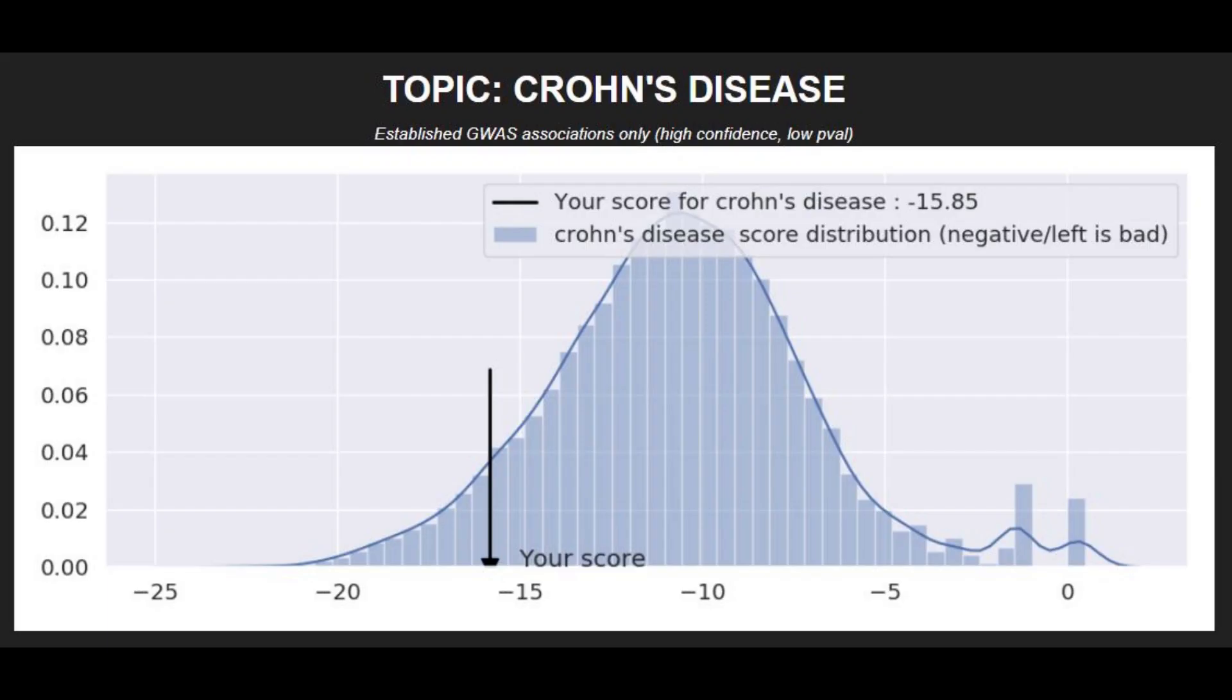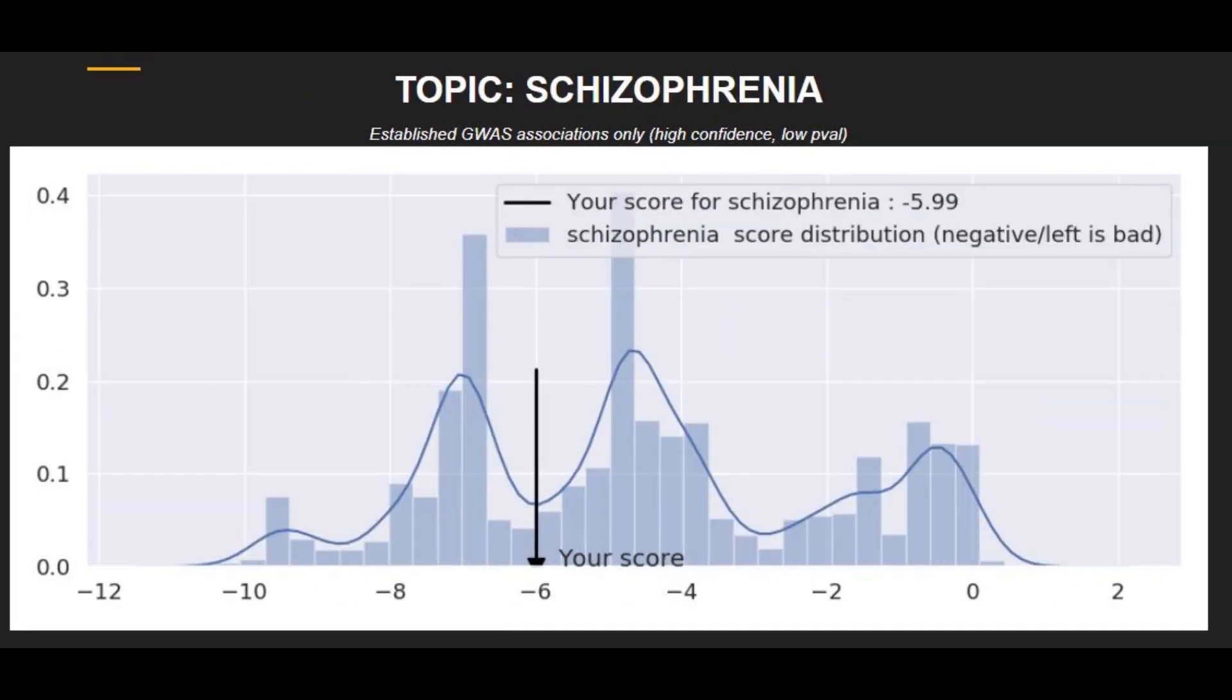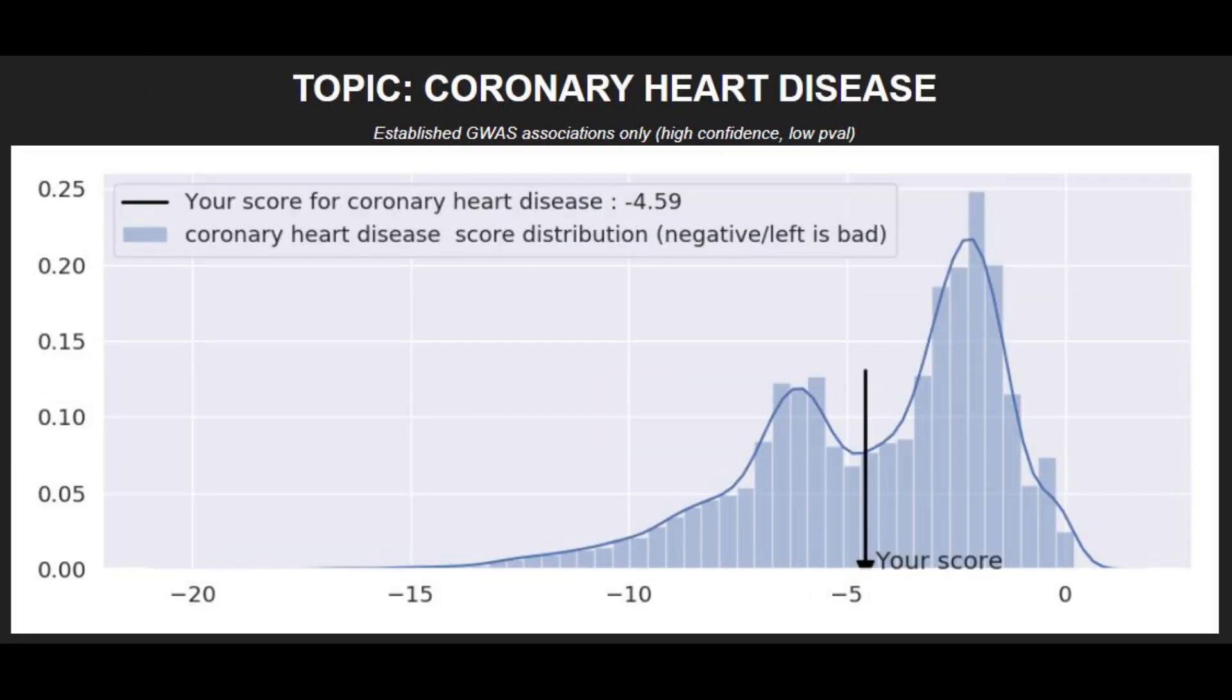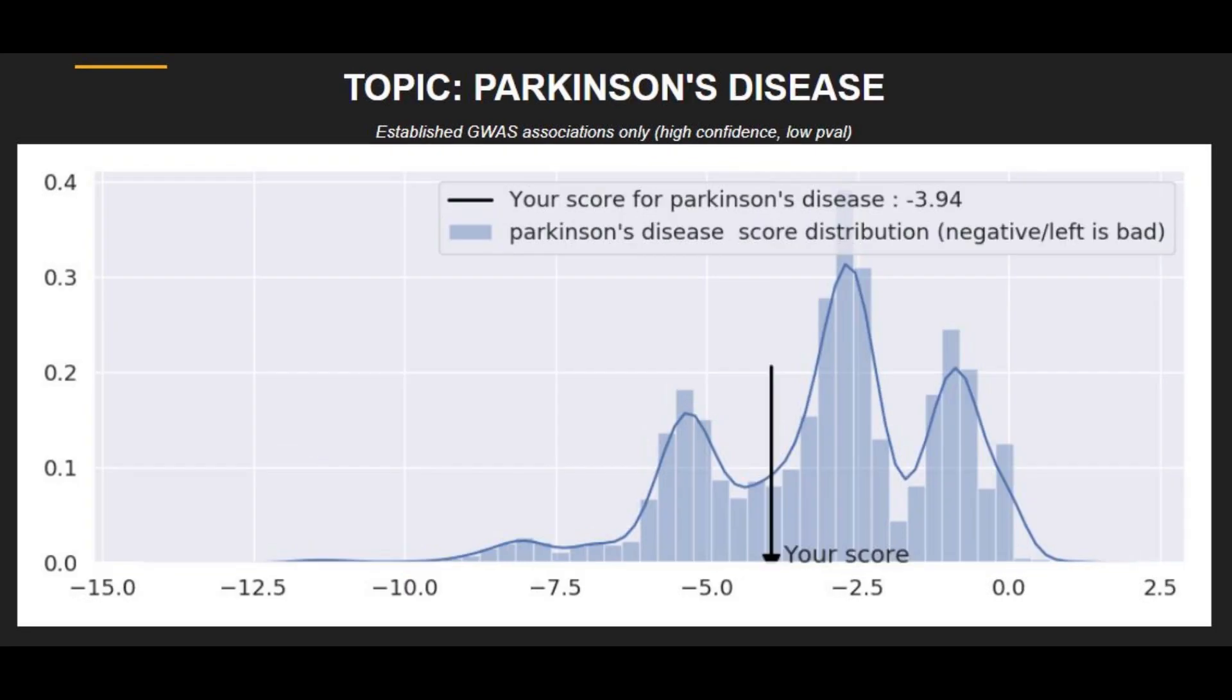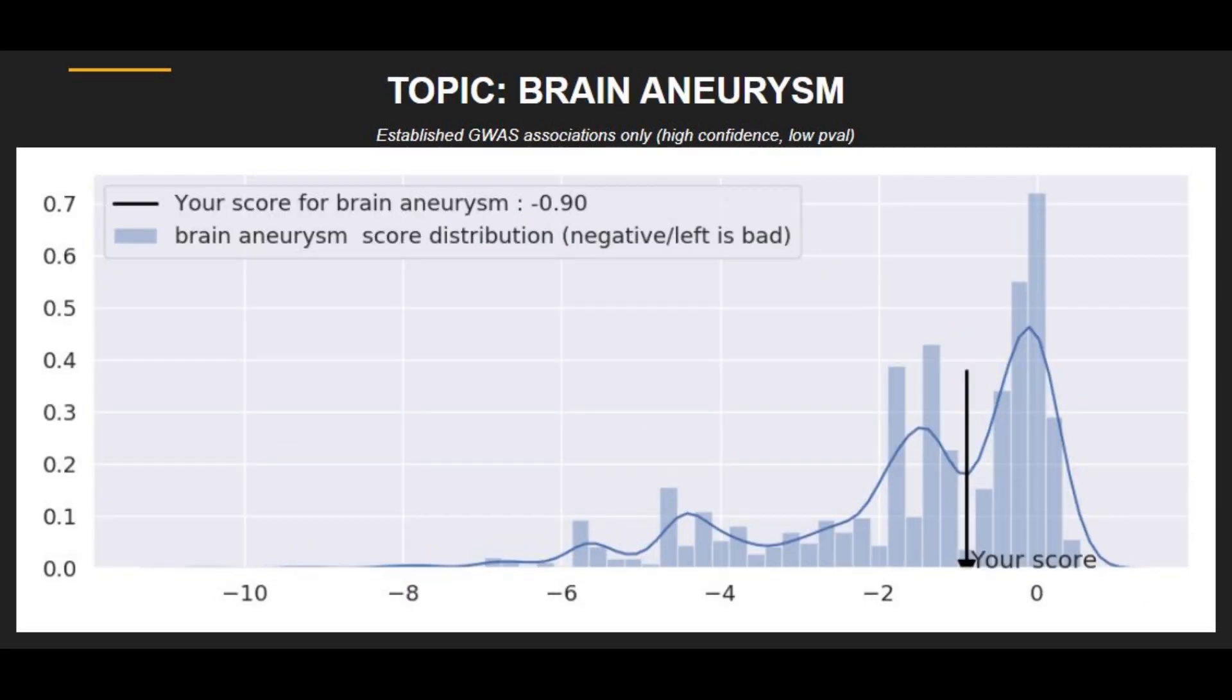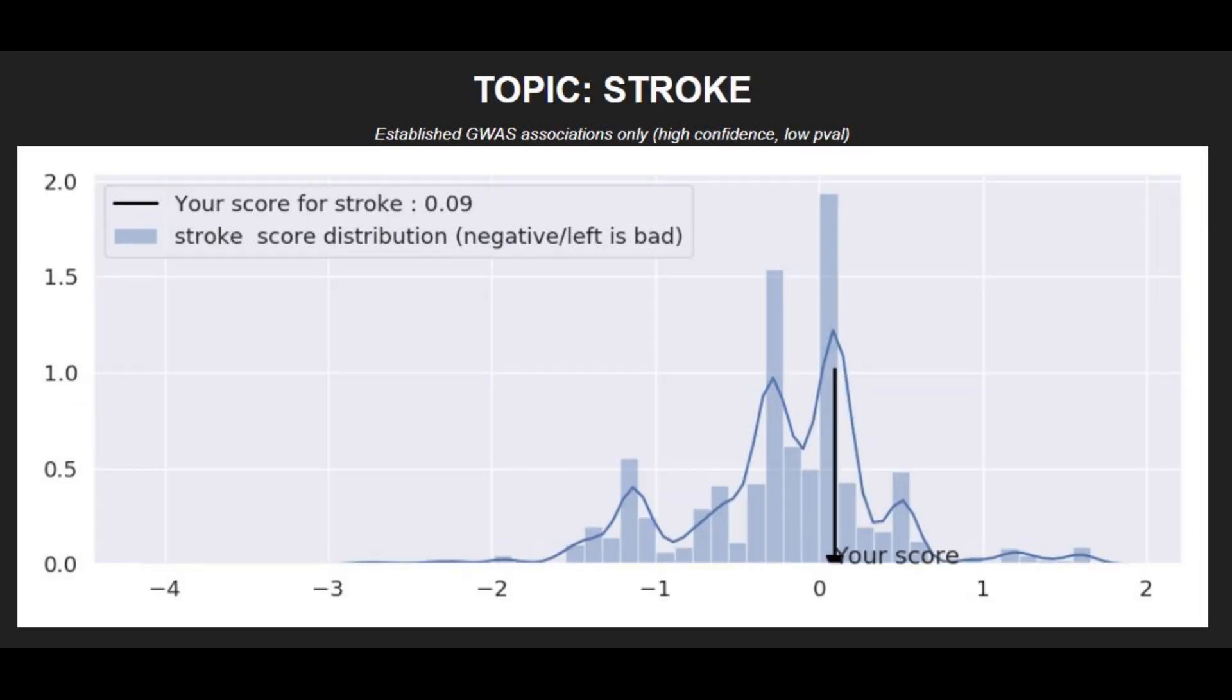Moving on to polygenic traits and illnesses, he had a pretty high risk score for Crohn's disease. He had a very high risk score for type 2 diabetes. He had an average risk score for schizophrenia, coronary heart disease, brain aneurysm, asthma, and stroke. He had a high risk score for bipolar disorder and Parkinson's disease.